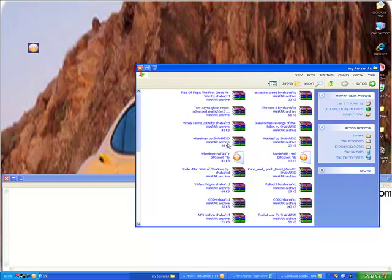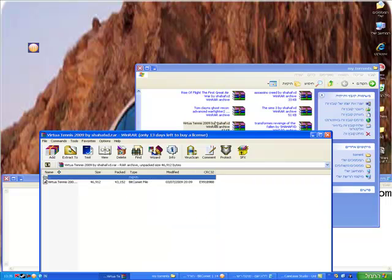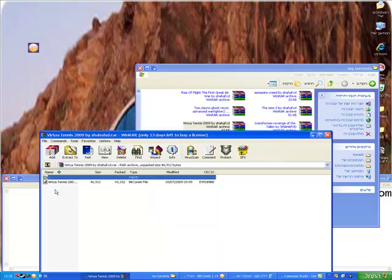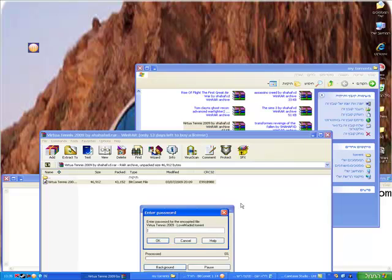It doesn't matter really much which file you pick. Let's say Virtual Tennis — you click the torrent file. If there is a password, just put the password.